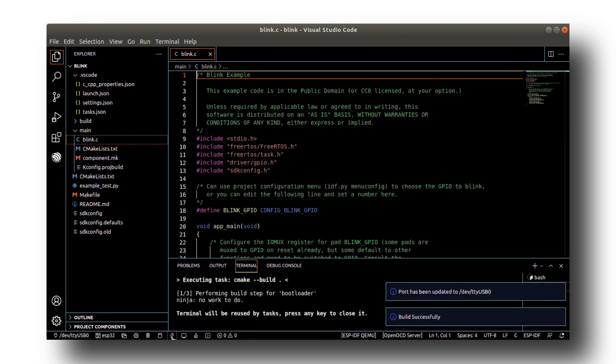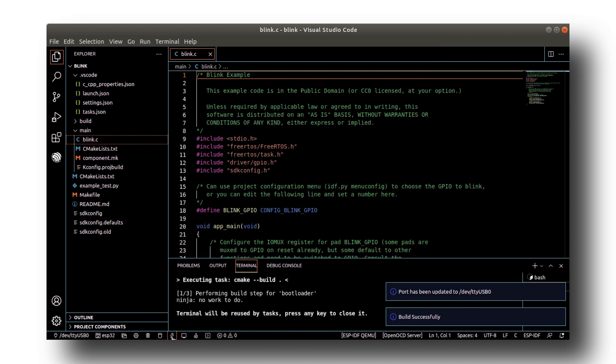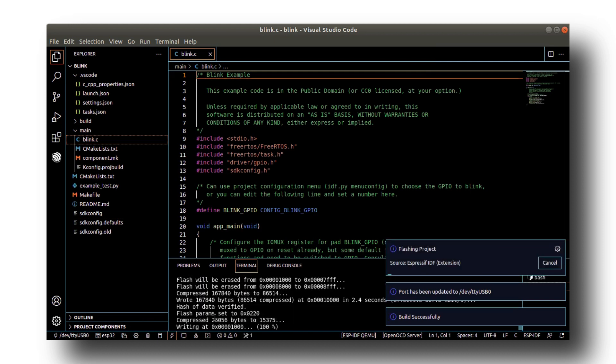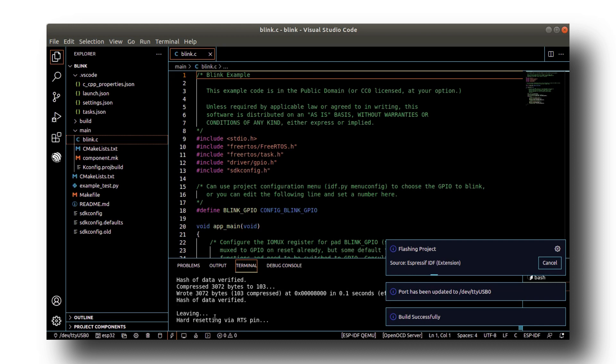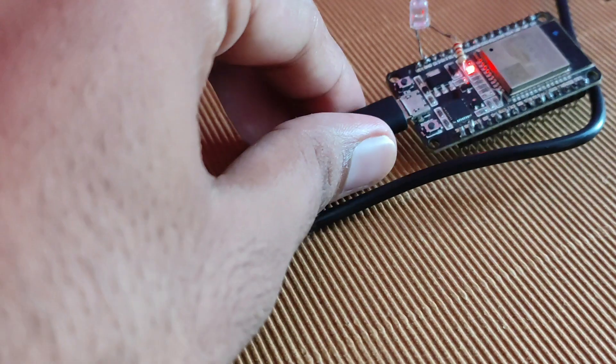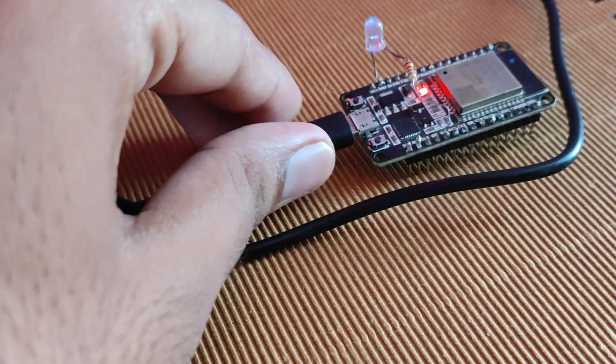Now press the flash button. The program will start to upload in the ESP. Once it is done, we can check our ESP and the LED on the ESP starts to blink.